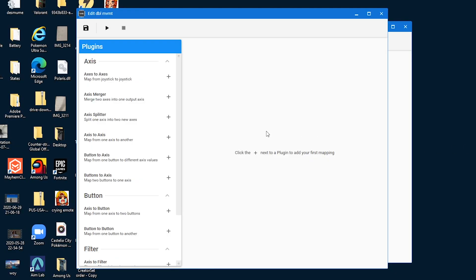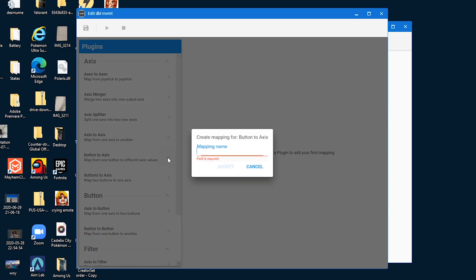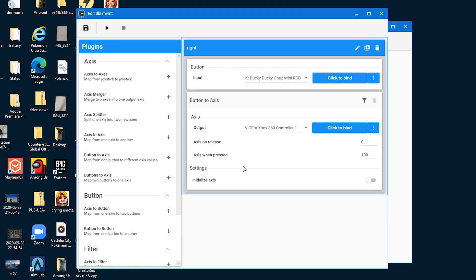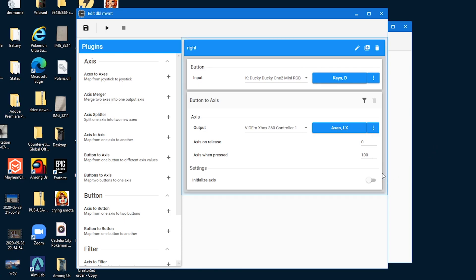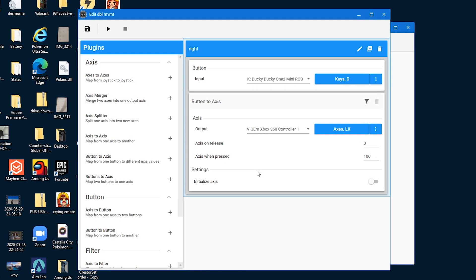We're almost done here, guys. So now all you have to do is actually add the double movement stuff. So first, you want to go to button to axis and click the plus right here. And I would recommend naming these really well so that you can stay organized. So for example, I'm going to map D first, so I'm going to say right, and that's just going to be the name for this command. So to bind your D key as your input, just click on this and then press your D key on your keyboard. And to bind your output, you want to click on these three dots, axes, and go to LX, and now your D key is perfectly binded.